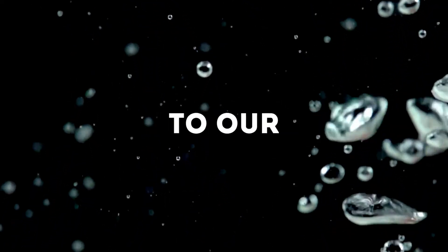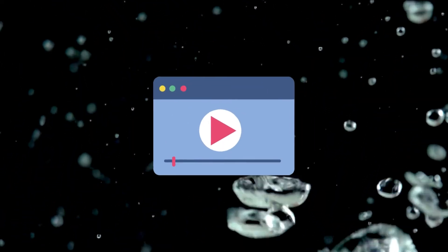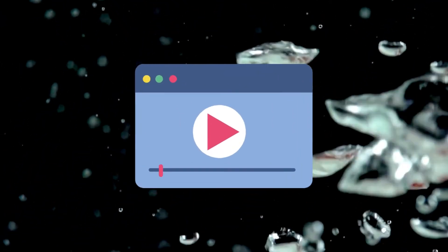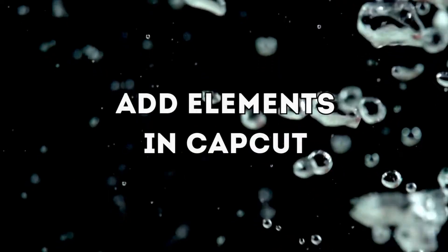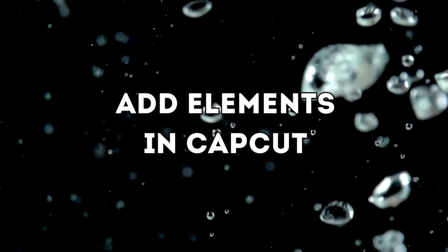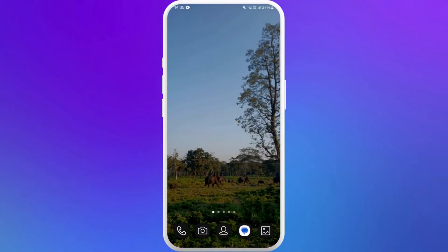Hello everyone, welcome back to our channel. In today's video, we're going to show you how to add elements in CapCut on your smartphone. It's a very simple process and we'll guide you through how to do it. Let's dive right in.